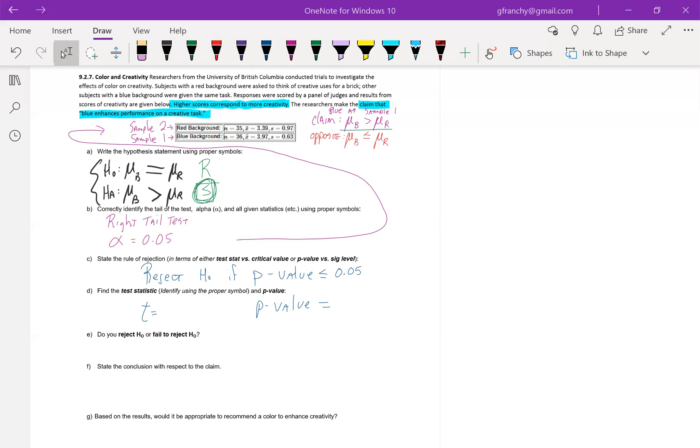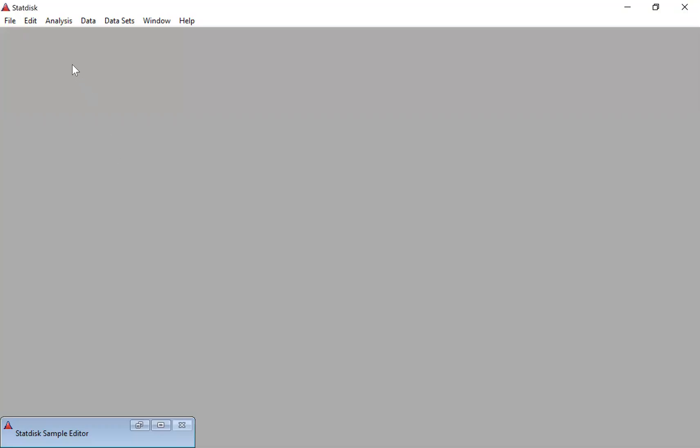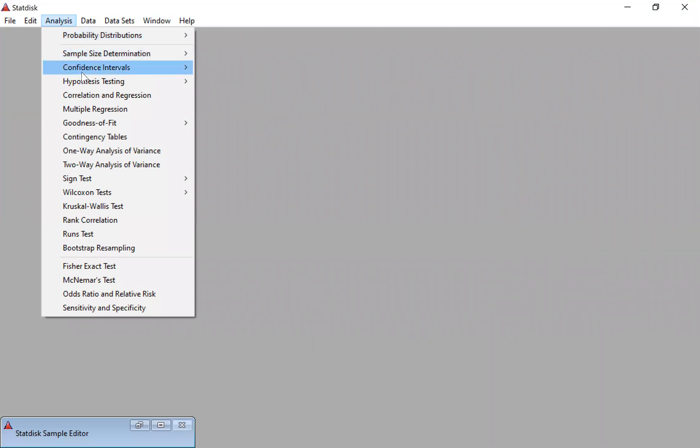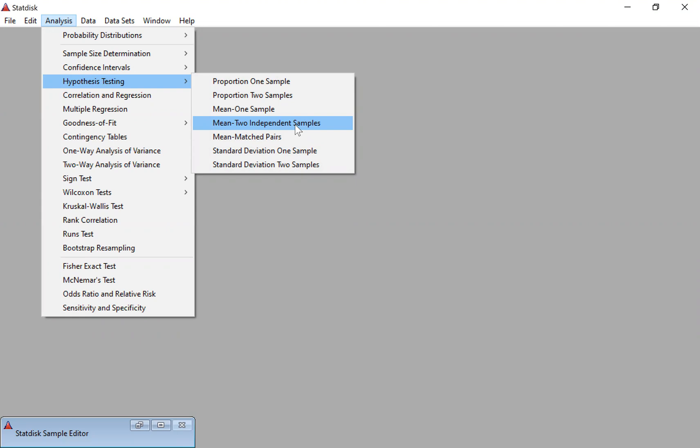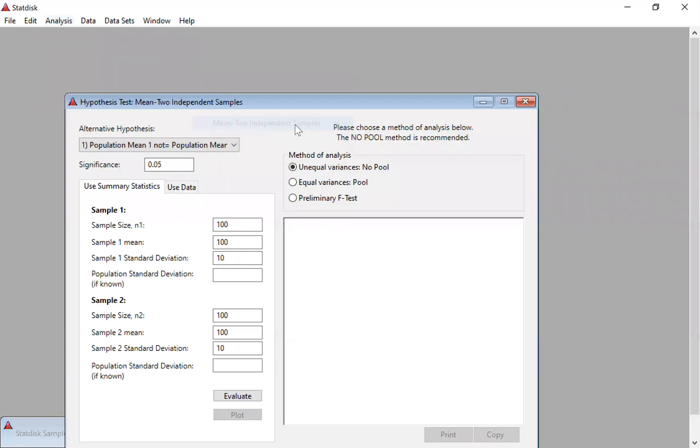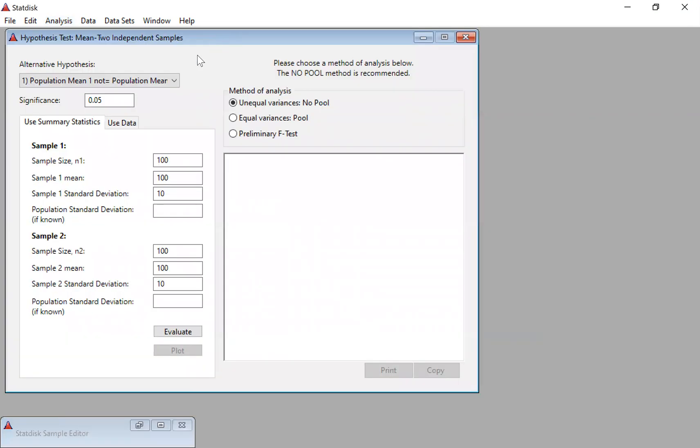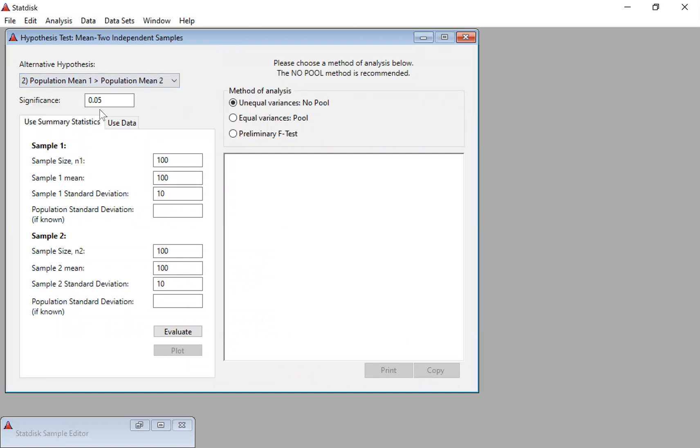So now let's head on over to StatDisk. Now, in the setup of the problem, hypothesis testing, we're testing means here, our samples are independent. There's a group of people who had blue, there's a group of people that had red, and there's nothing that they've told us to let us believe that person one of the blue has anything at all to do with person one of the red. And again, they gave us summary data, which is a Christmas gift, telling us that this is going to be the two independent samples of the mean. So this is right tail, pick the greater than, significance, we're going to leave the 0.05.